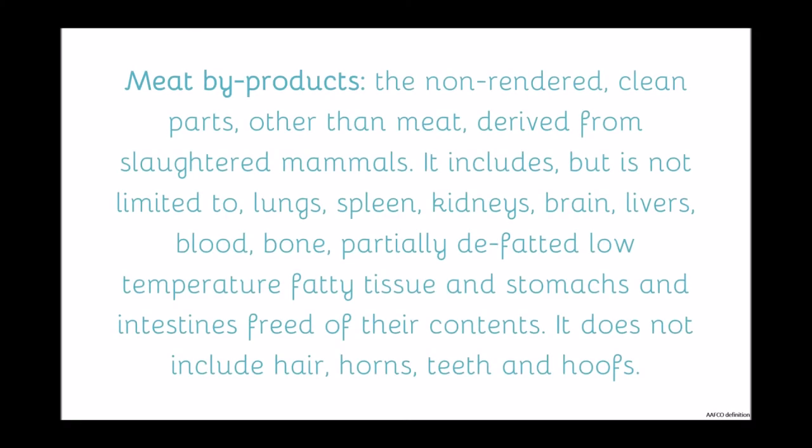AFCO defines meat byproducts as the non-rendered, clean parts other than meat derived from slaughtered mammals. It includes, but is not limited to, lungs, spleen, kidneys, brain, livers, blood, bone, partially defatted low temperature fatty tissue, and stomachs and intestines freed of their contents. It does not include hair, horns, teeth, and hooves.